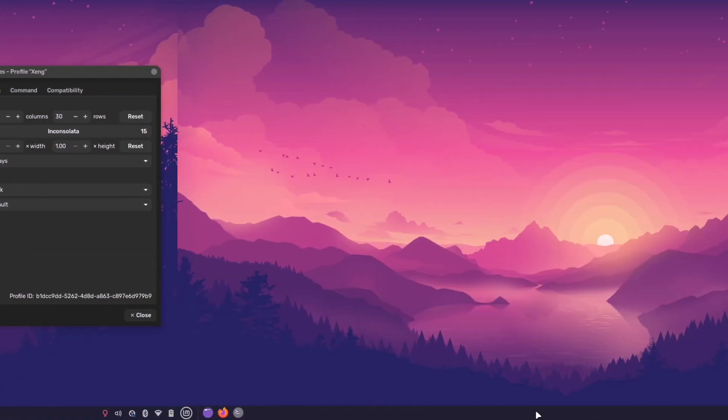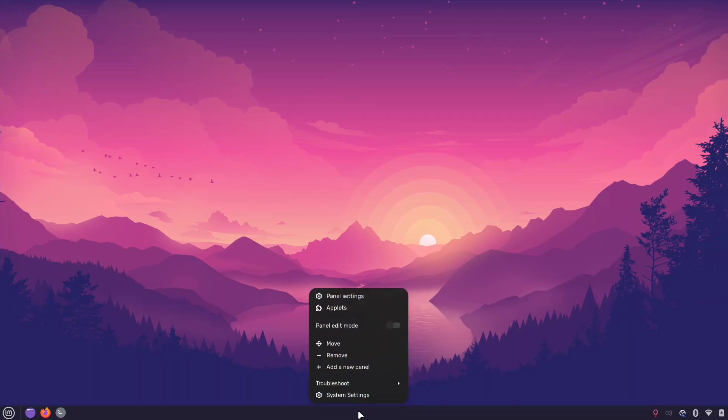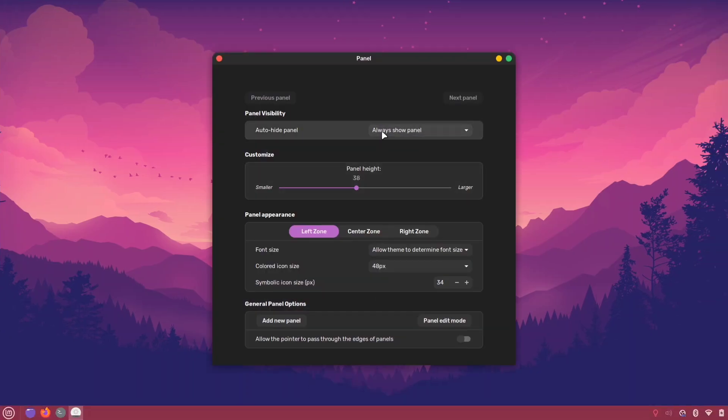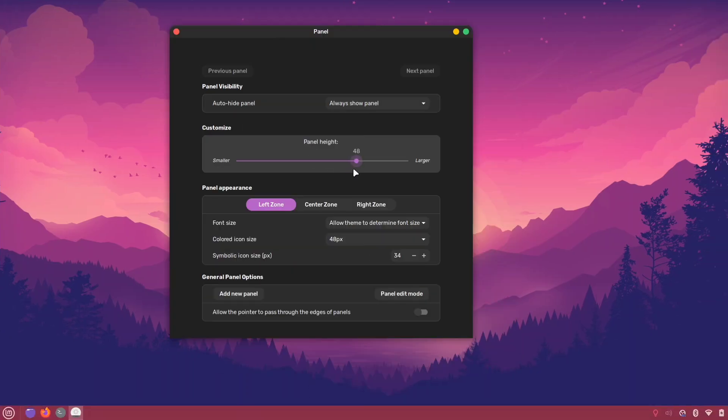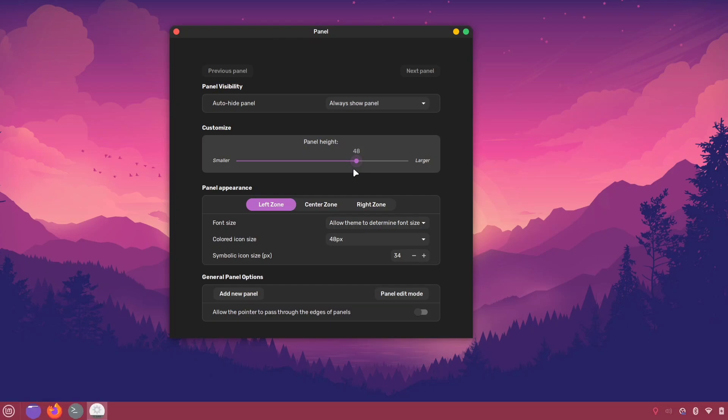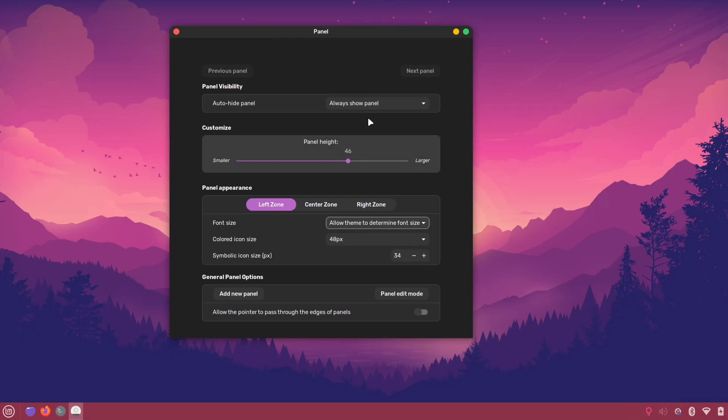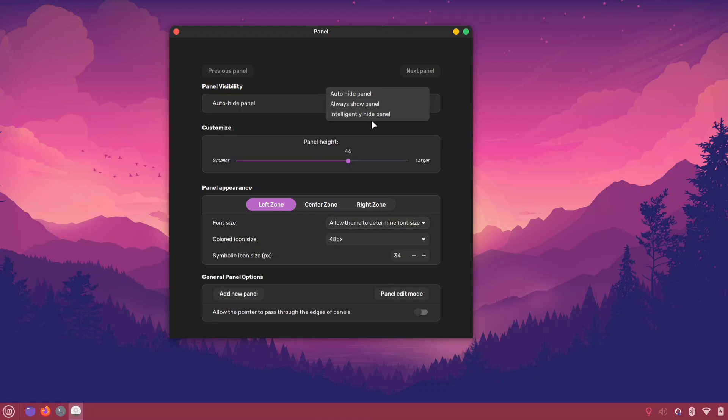To change your panel style, right-click on the panel and open panel settings. Here you can adjust the panel size and change the icon and font sizes separately for the left, center and right sections of your panel. You can also modify the panel visibility, choosing between auto-hide, always show or intelligently hide option.